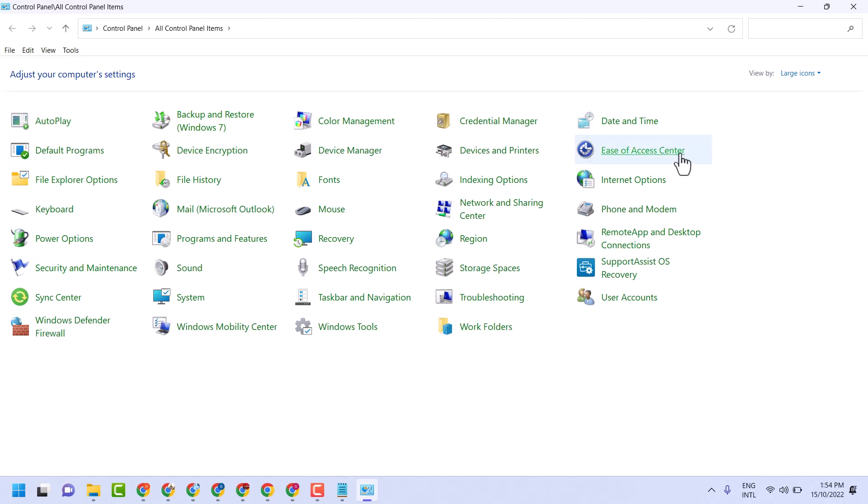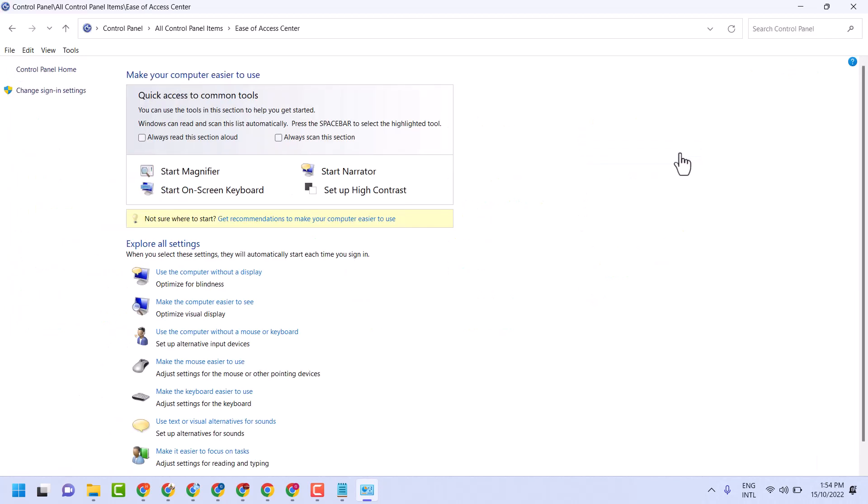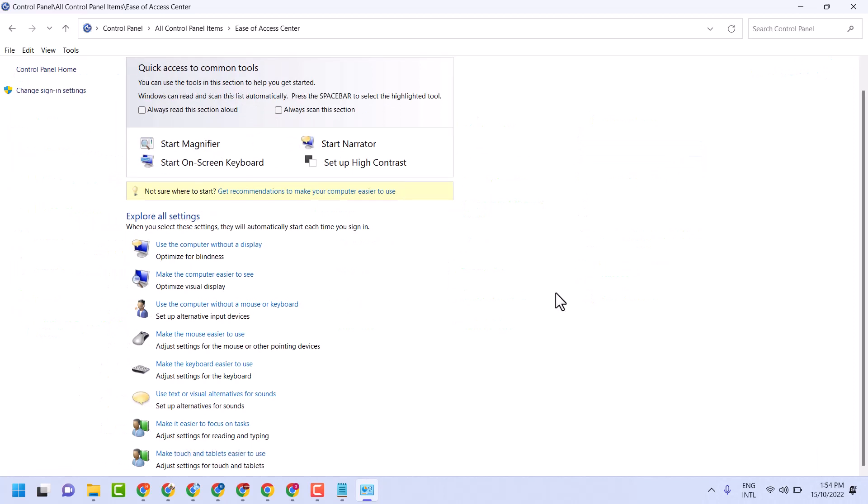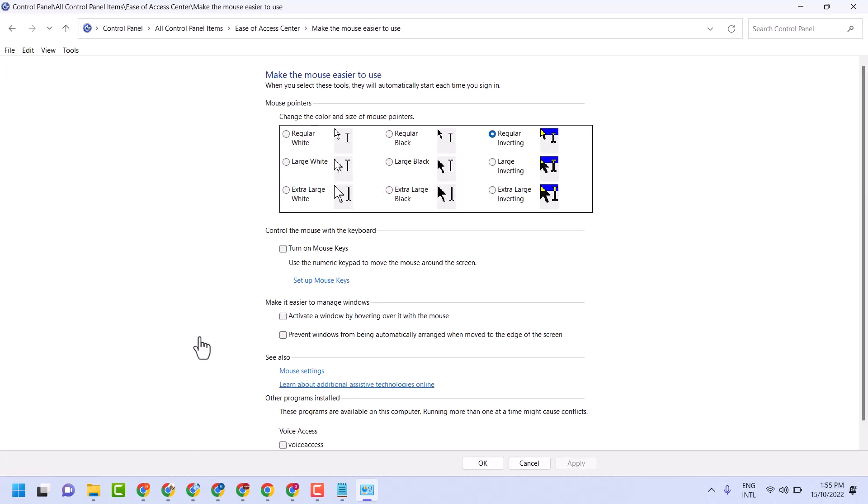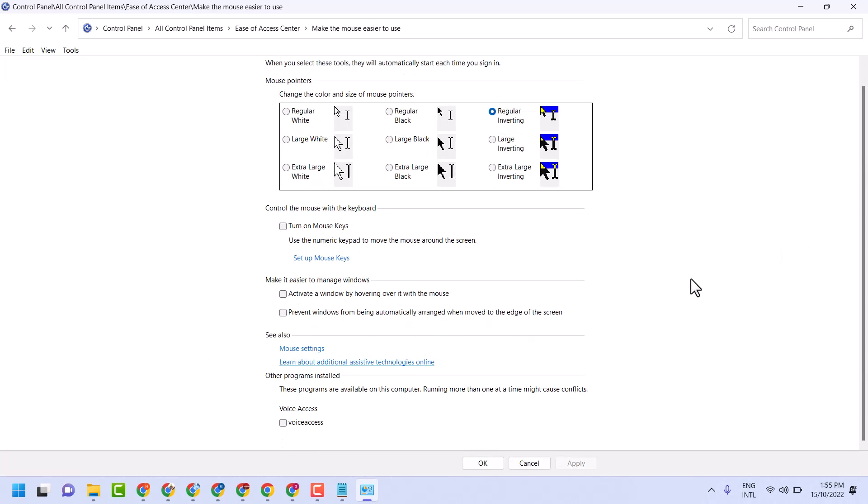Underneath Explore All Settings, click on 'Make the mouse easier to use.' To enable and turn on hover select, check this option.